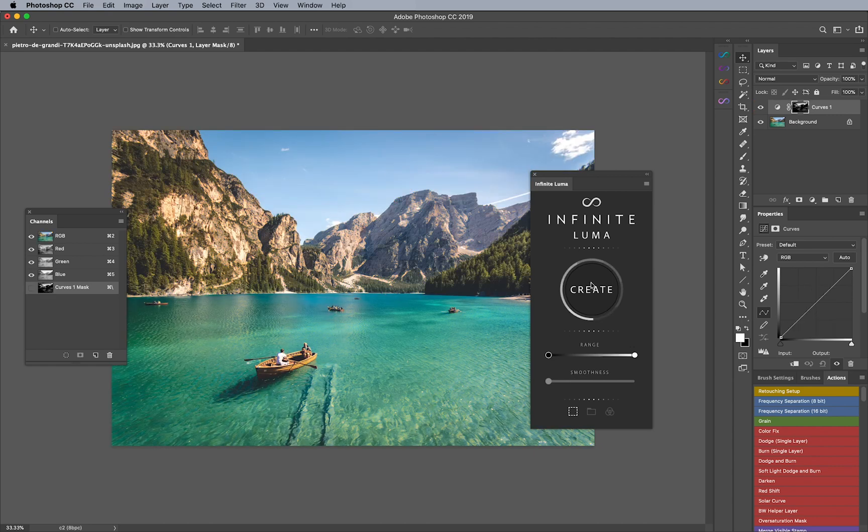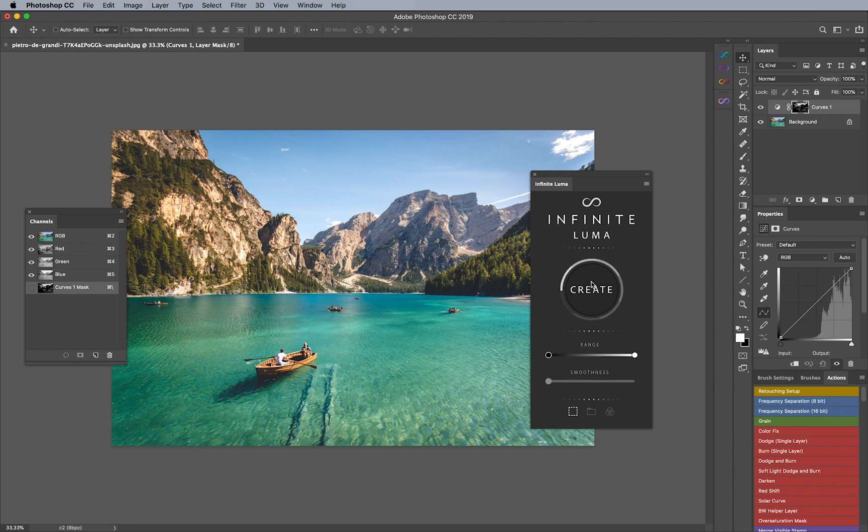So what right click does is it replaces the mask that the layer is attached to or if it doesn't have a mask it automatically applies it. The same thing goes for a group.